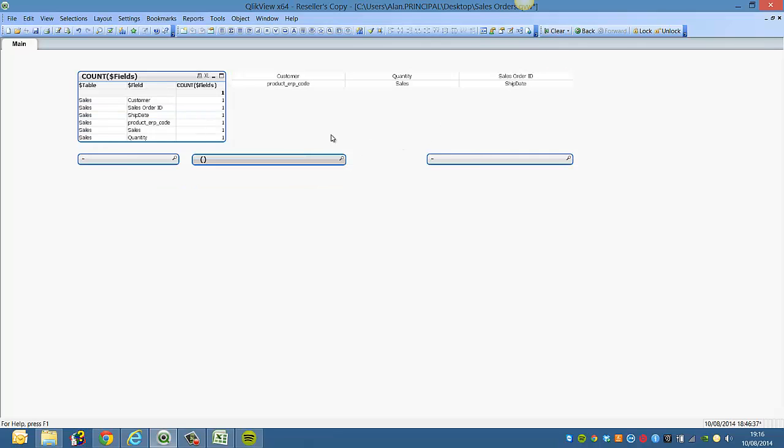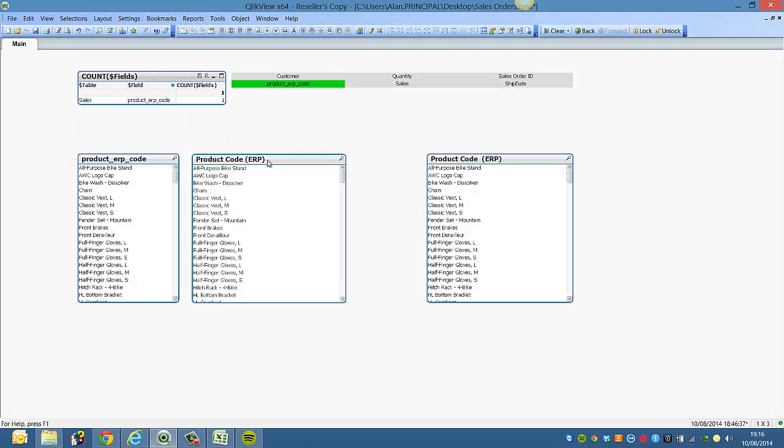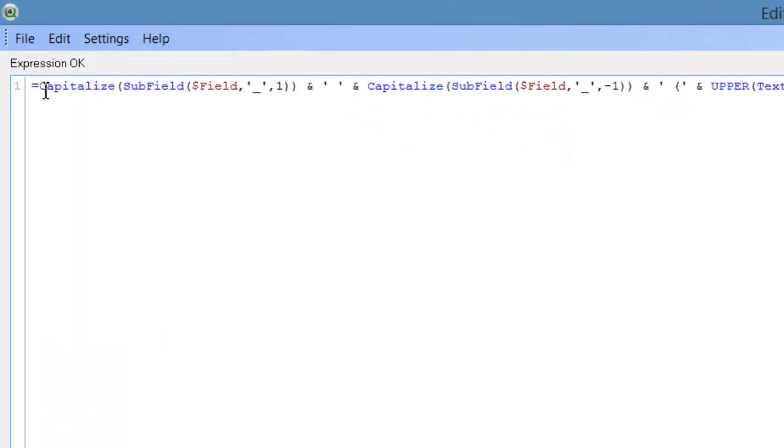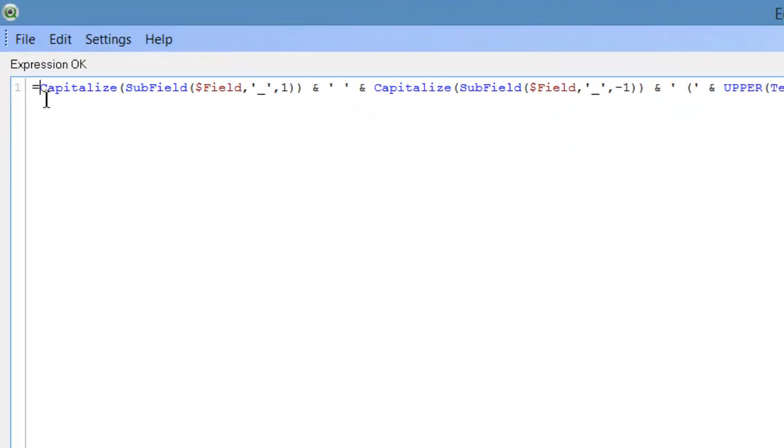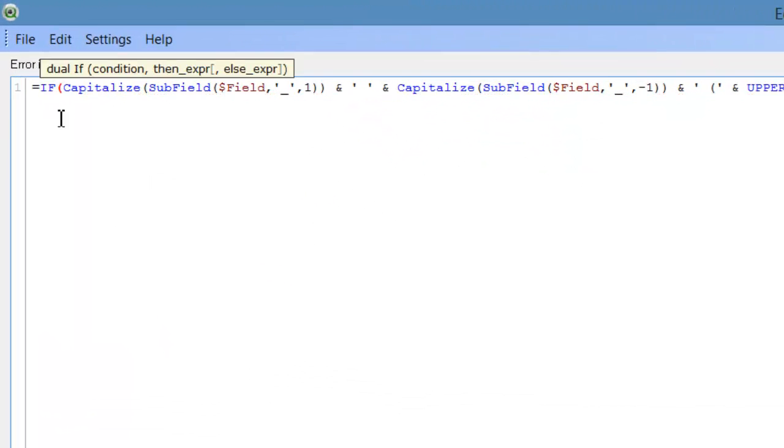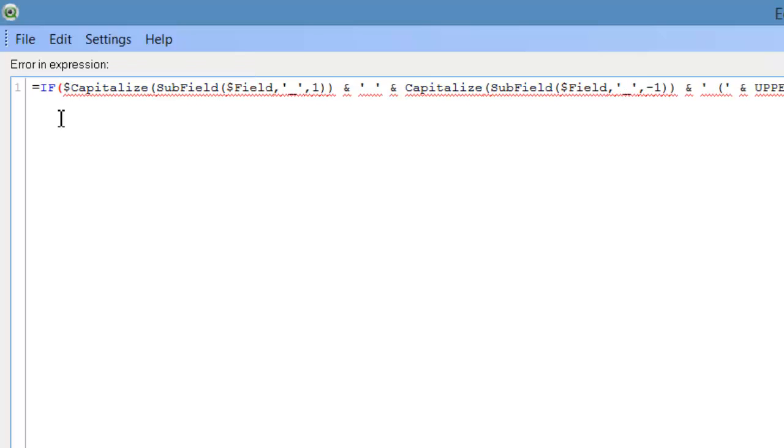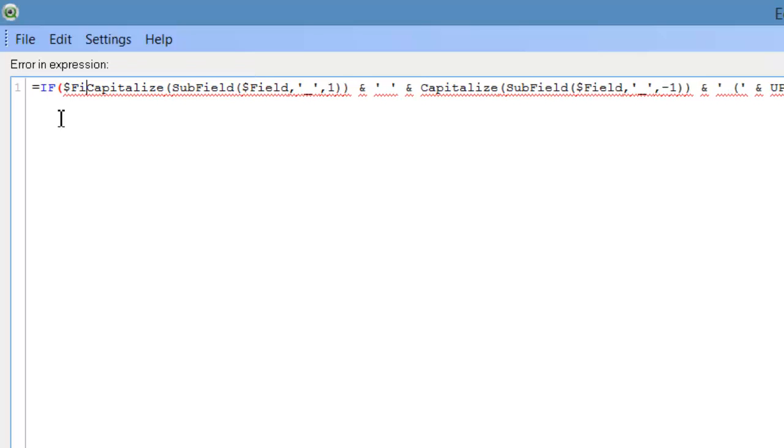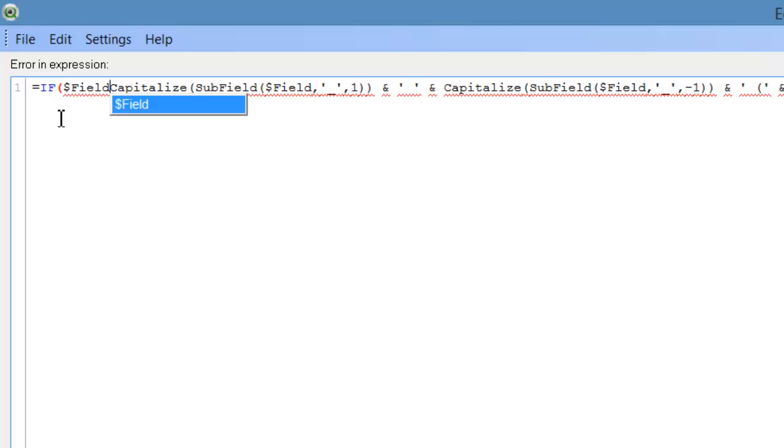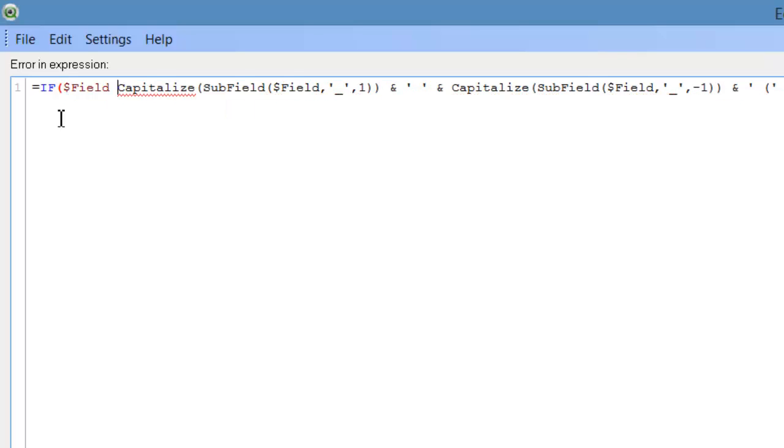So how we can get around that is if we select product ERP and go into properties. You can wrap that around an IF statement. So we say if field... sorry...